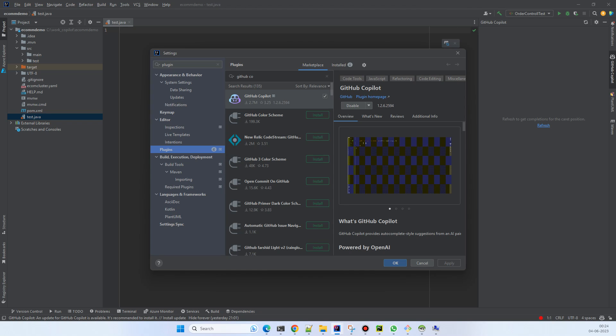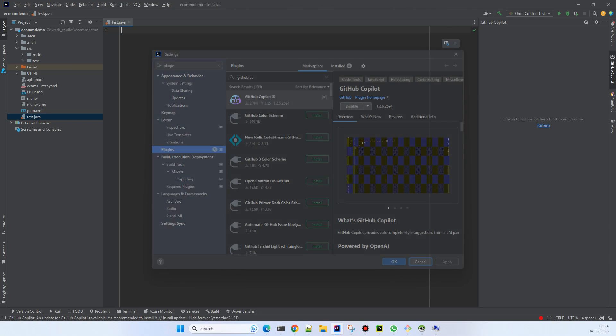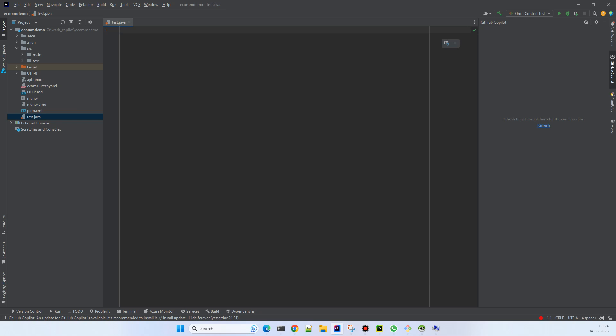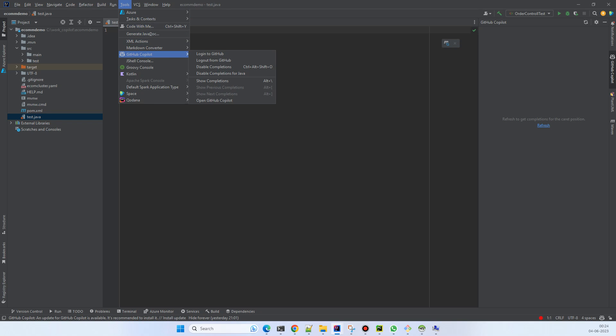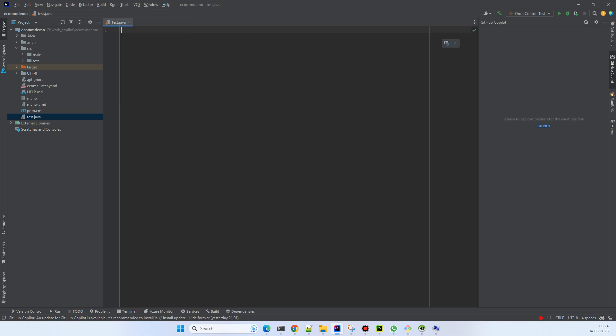After restarting, you can see that in the tools there is GitHub Copilot. Just log in to GitHub Copilot, and the moment you log in you'll see the side panel called 'GitHub Copilot' here nearby Maven.